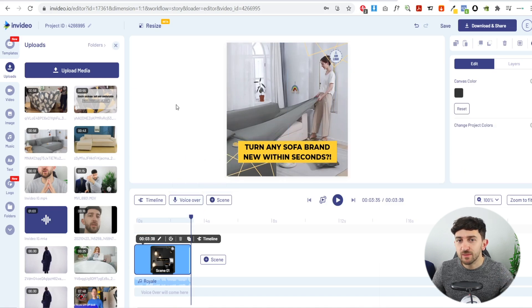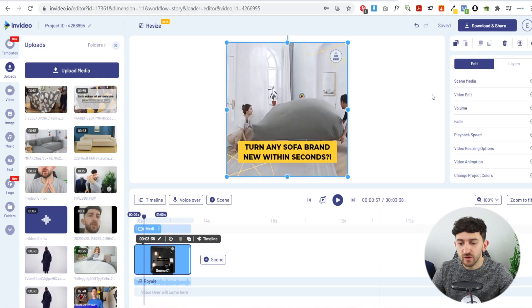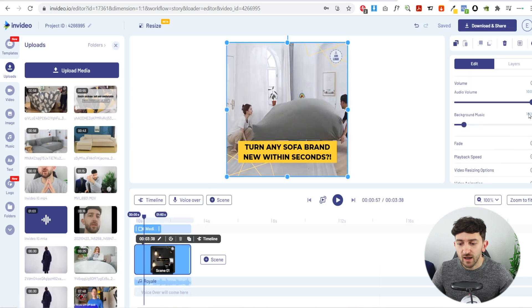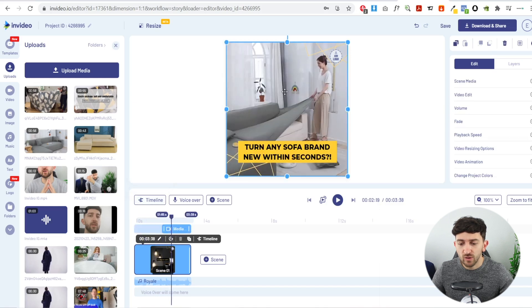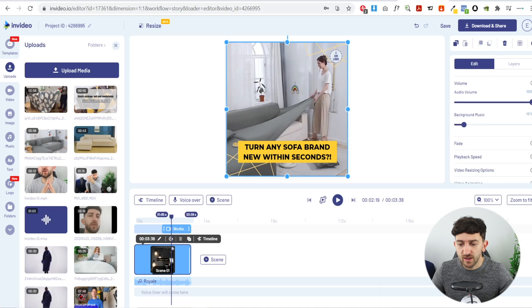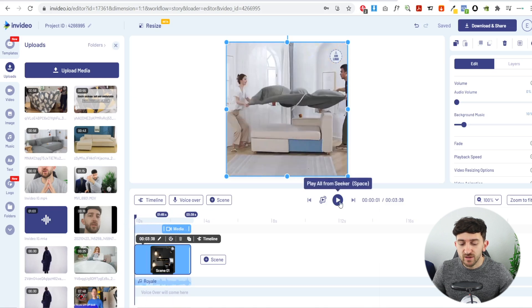One important thing: make sure any music or background noise from your AliExpress video is turned off. Click on the media, go to Volume, and turn it to zero. Do the same for the second media clip — click on it, go to Volume, and set it to zero. That way any background sound from the AliExpress video itself won't show up and we'll just have the music.